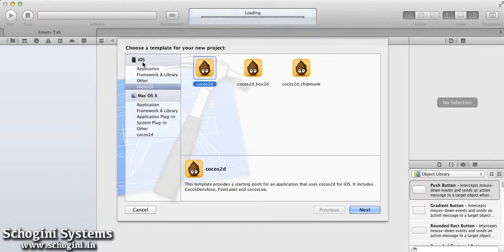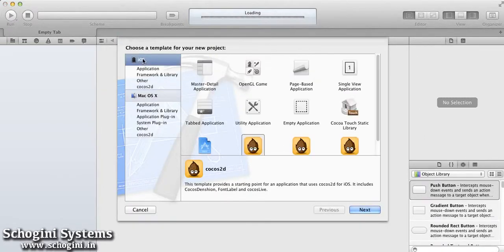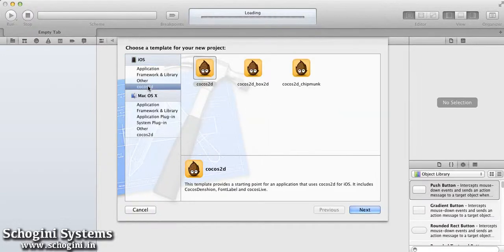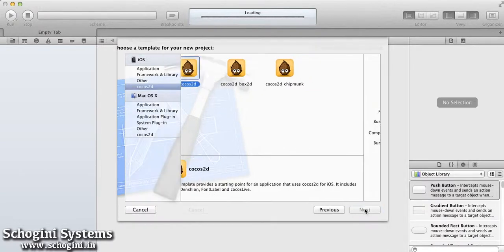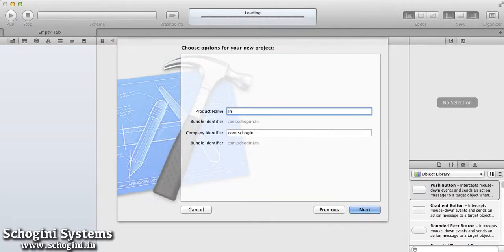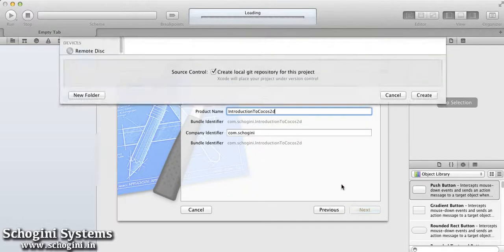From the screen here, we have to select the Cocos2D template under the iOS section. Since we are going to see the basic Cocos2D framework, choose the Cocos2D framework. Press next to go to the next page. Here, give a name for the project and press the next button.